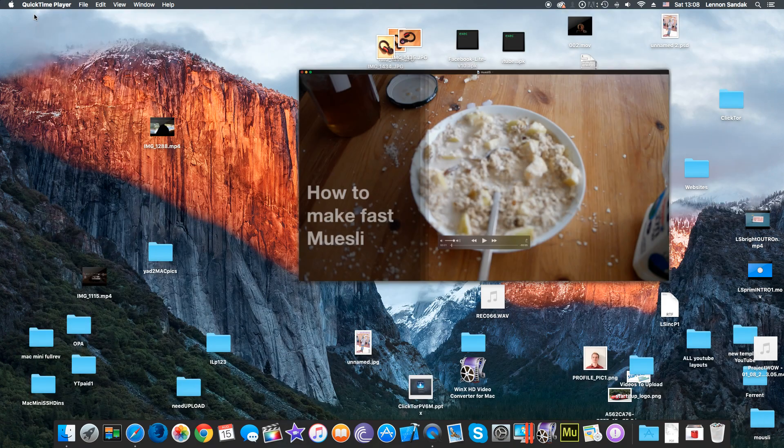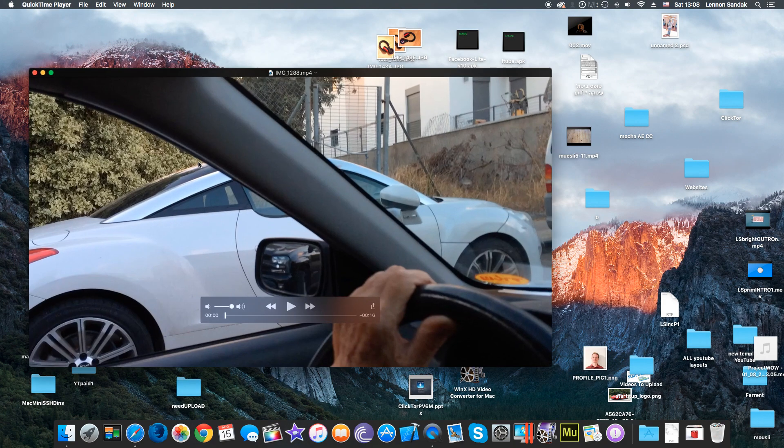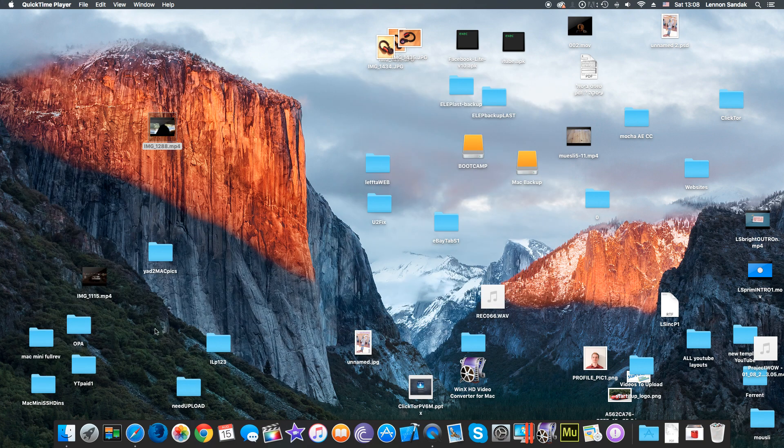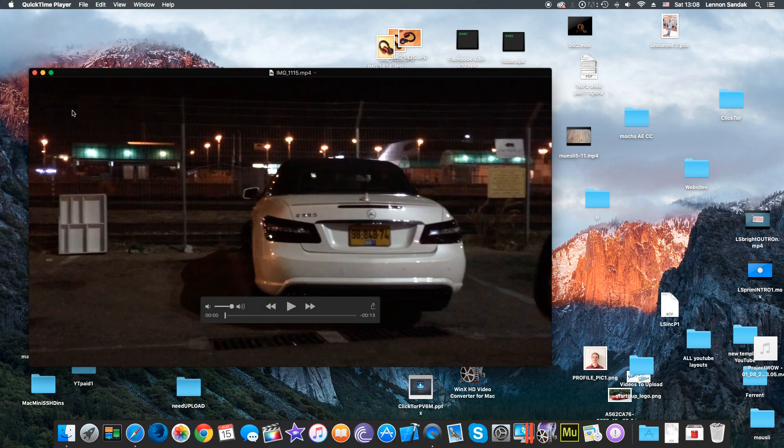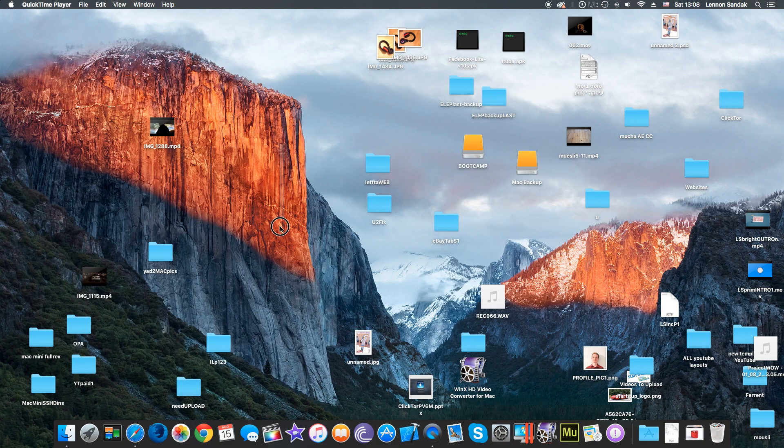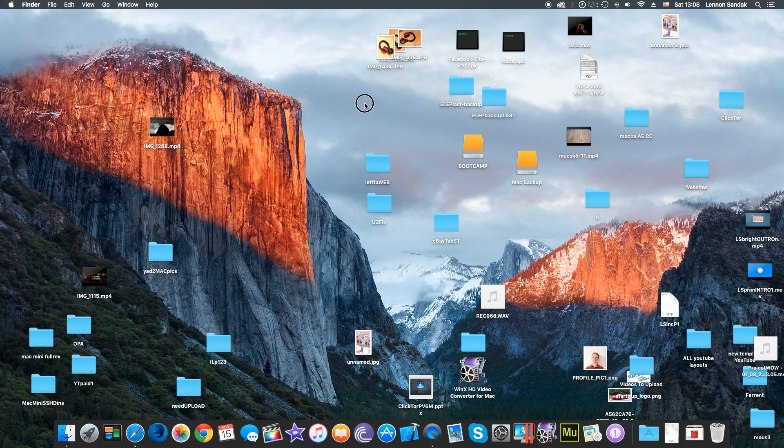As you can see, everything still works fine. It's just an MP4 now instead of an M4V.